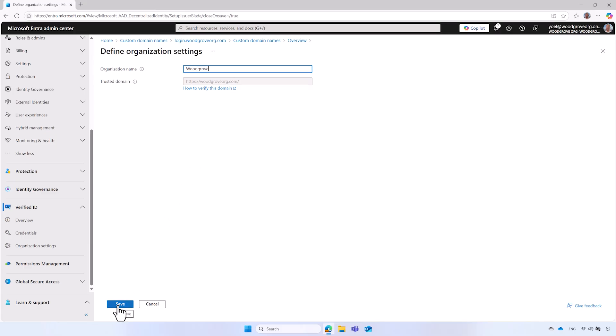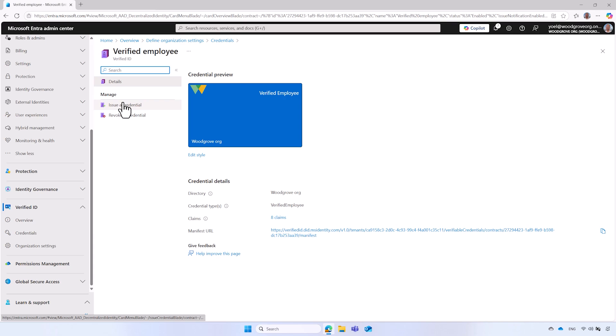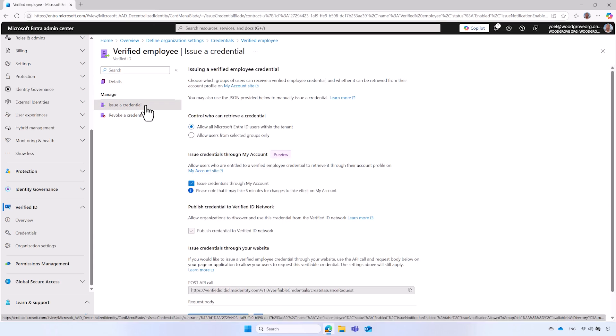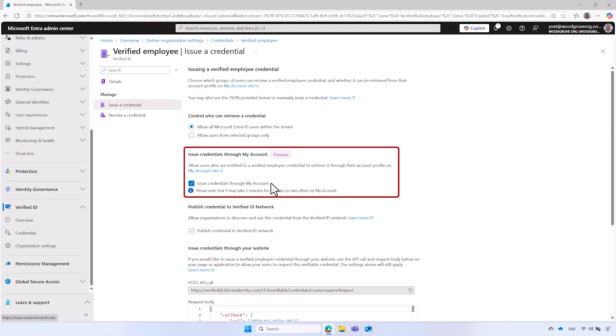Now employees of your organization can issue a branded Verified Employee Credential. There are more options available to you. From the menu, select the Credentials option, and then select the Verified Employee link. Select Issue a Credential. In this page, you can configure who can obtain Verified Employee Credential. The default is all users, but you can select specific groups of users.